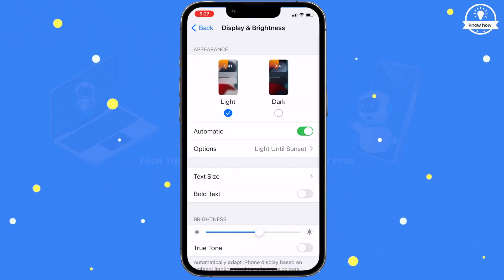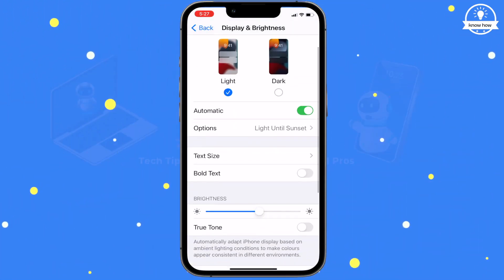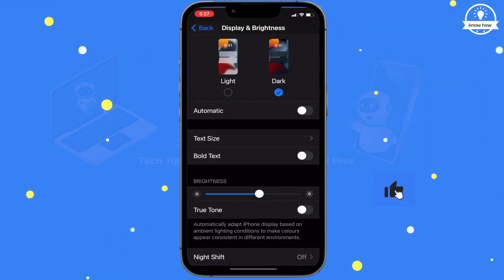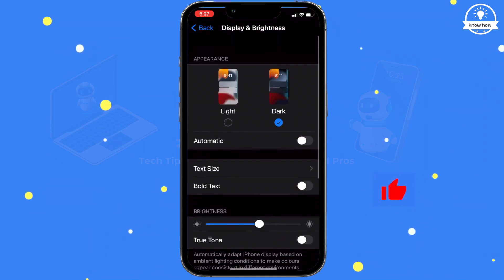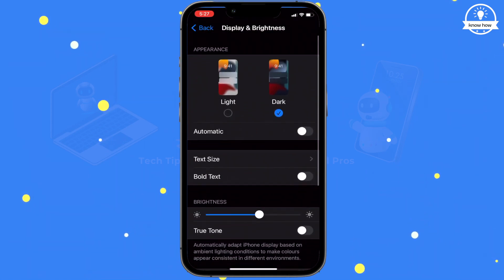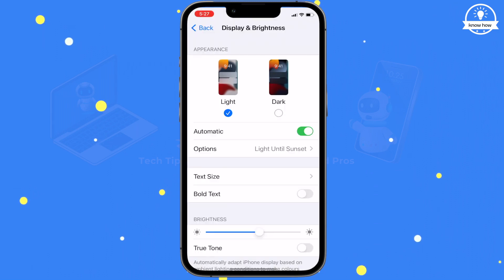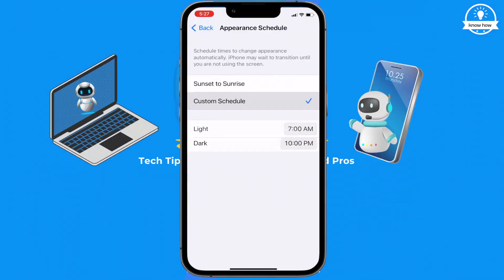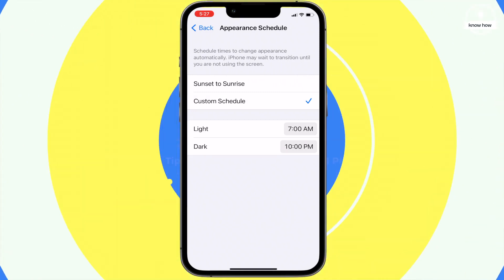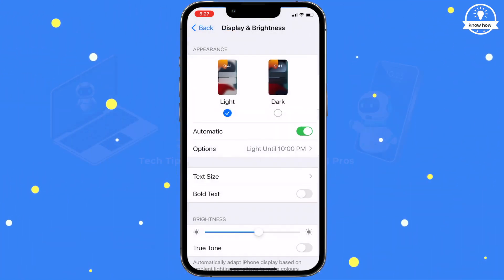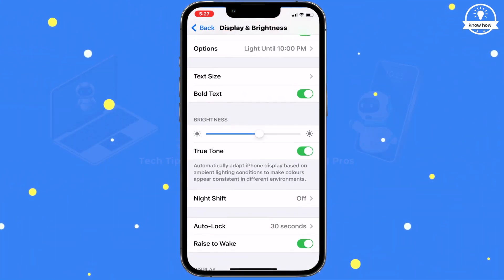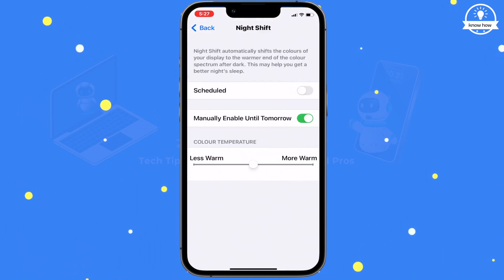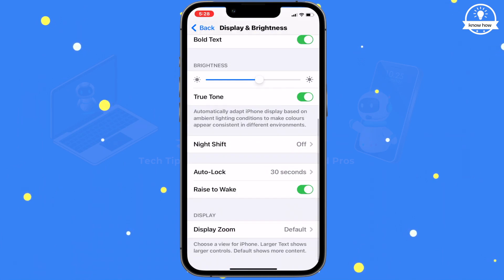Additionally, you can customize the display appearance. In the Display and Brightness settings, you can switch between dark and light modes manually or set it to change automatically. There are also options to schedule the switch or set a custom time. We'll explore these options in detail in future videos. Thanks for watching.